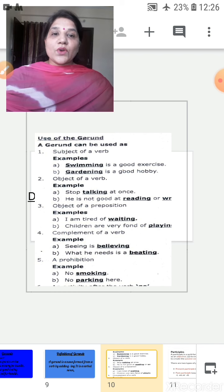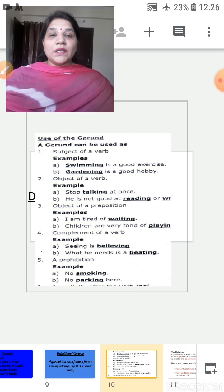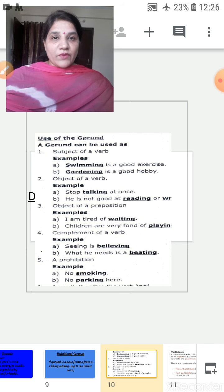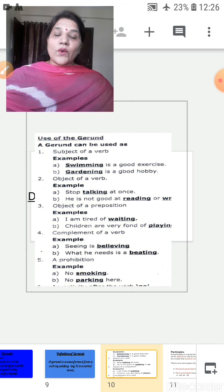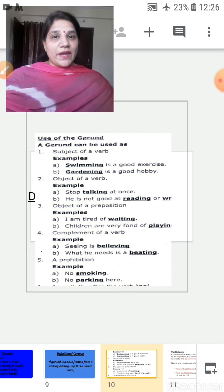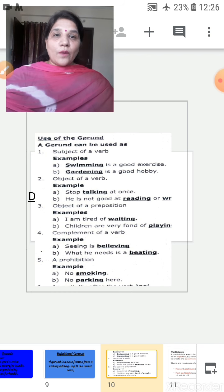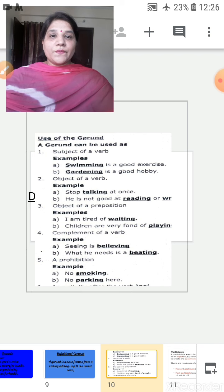'He is not good at reading or writing.' In this sentence, 'is' is the finite verb and 'reading' and 'writing' are non-finite verbs behaving as objects of a verb. These are gerunds.